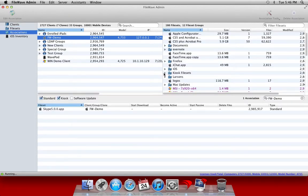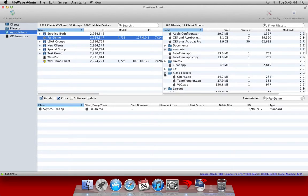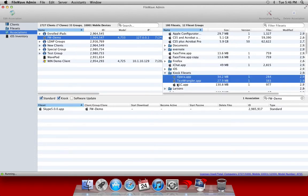We're going to go to our associations tab and grab the file sets that we want to associate out to this client as optional installations for software.